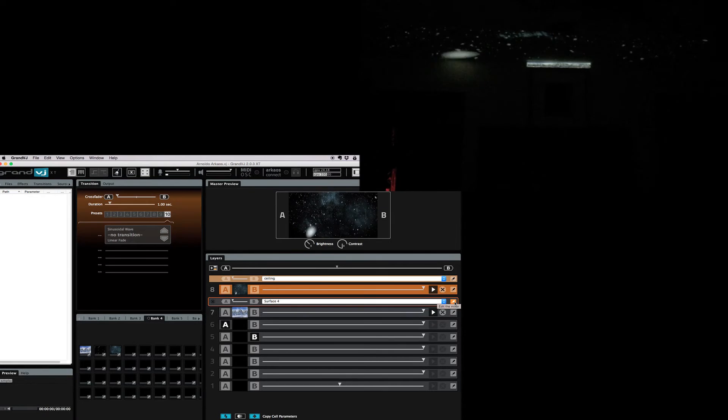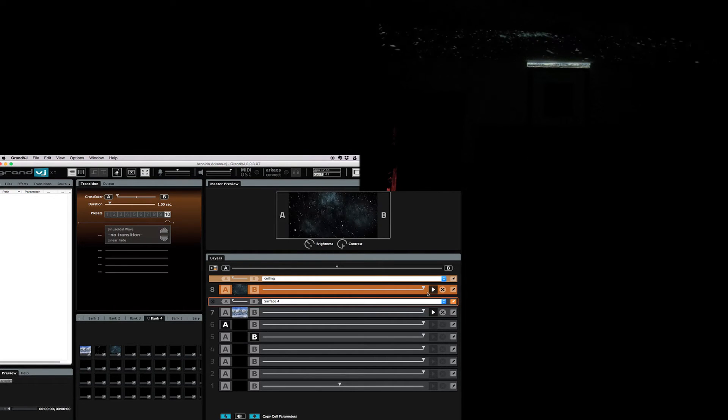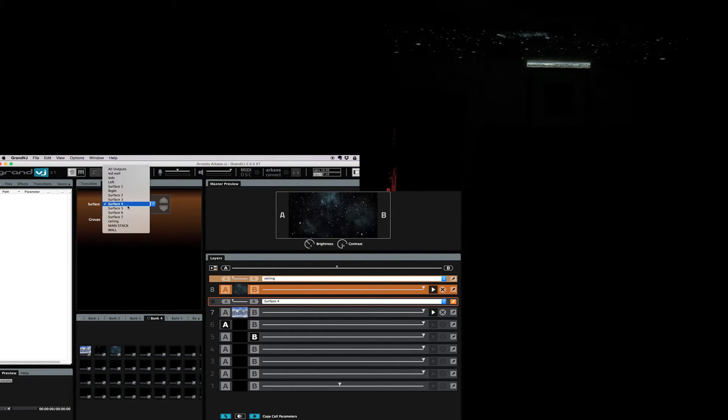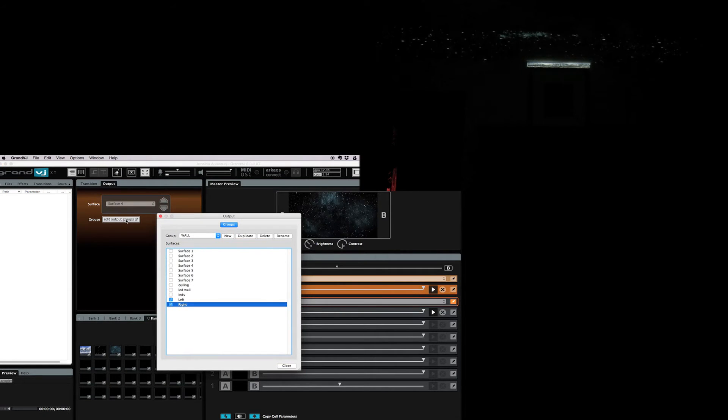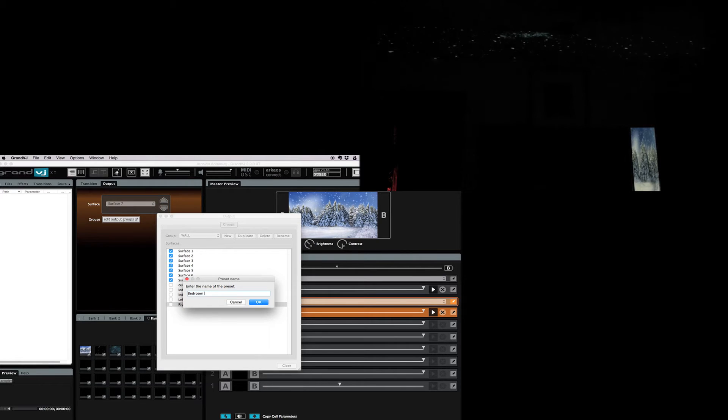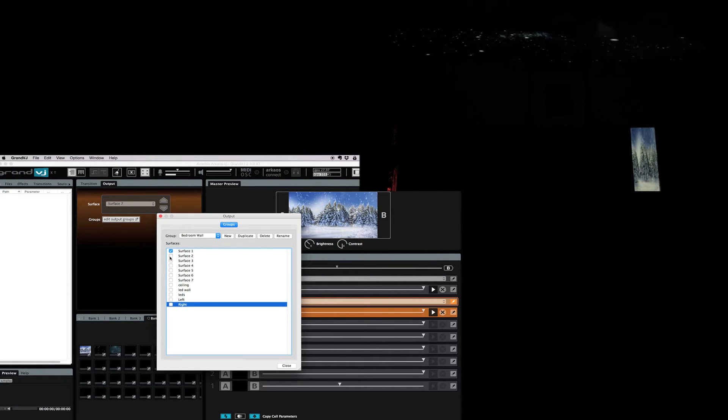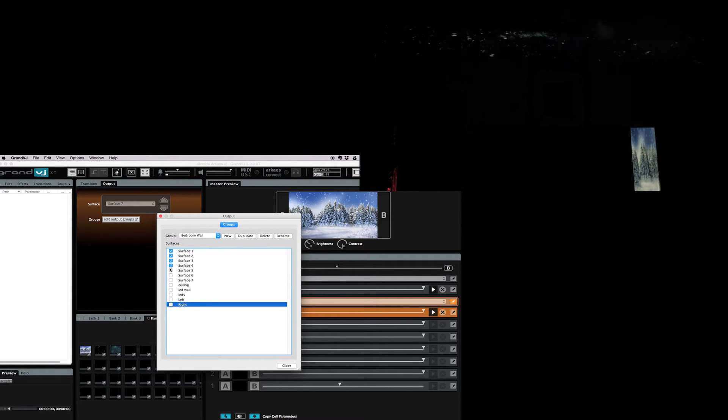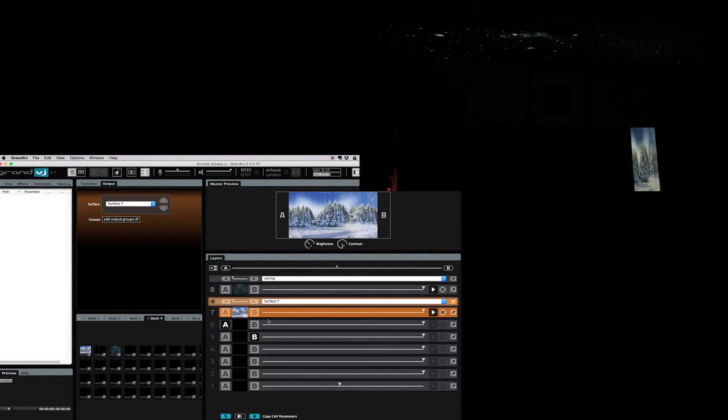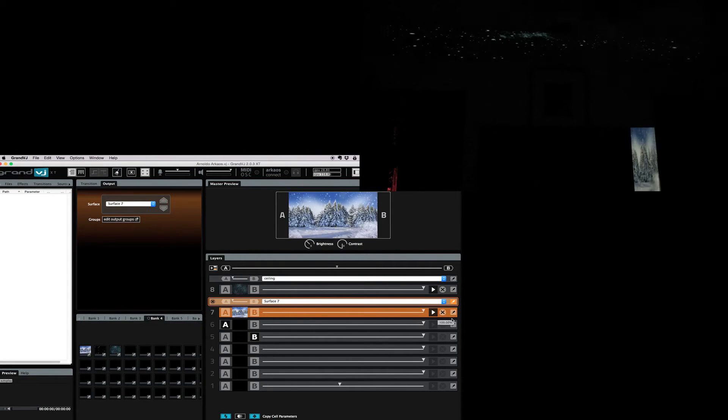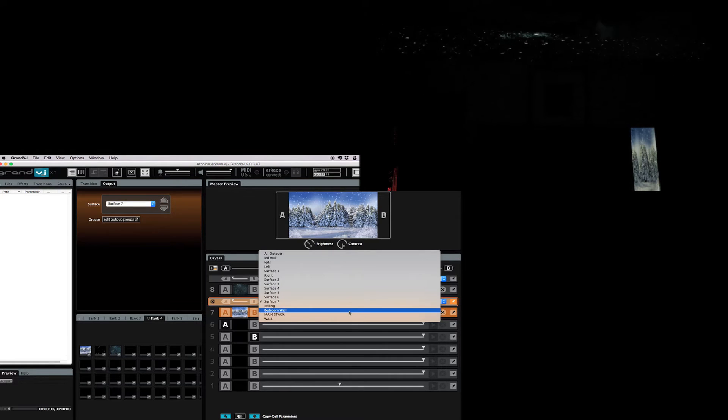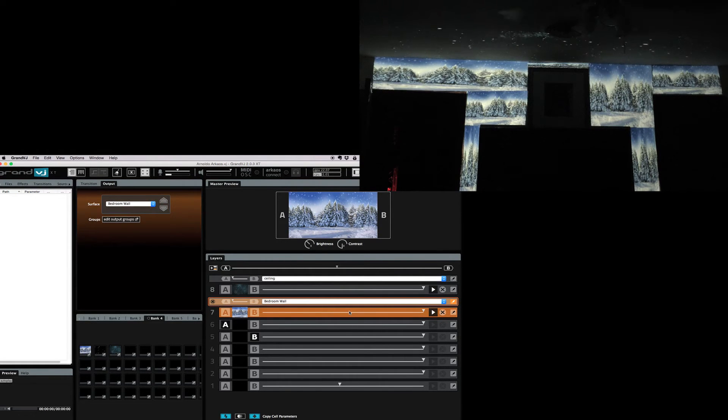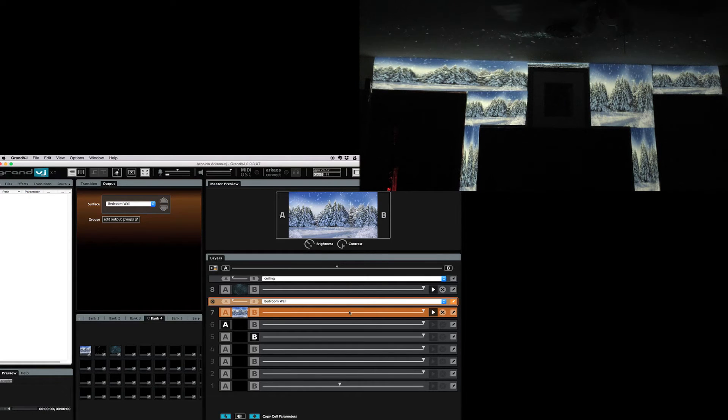I'm gonna click on edit the mixer which is right here. And this pops up and there's a little output tab. Now you're gonna see edit output group. So we're gonna create a group. I'm gonna make a new group. We're gonna call it bedroom wall. And we're gonna select the surfaces one through seven for the wall. Close. What's gonna happen is I go from surface seven to the bedroom wall. And there they are right there. How do I make this into a complete image?